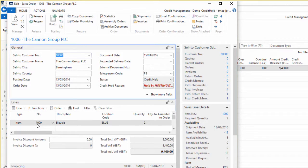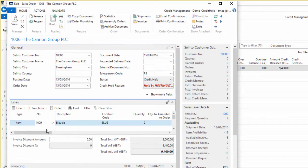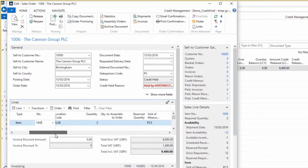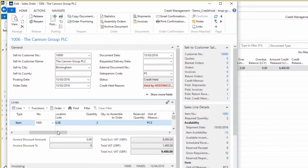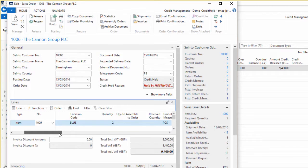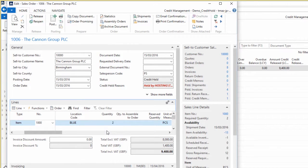I can see here that it's a one item line for item 1000 which is a quantity of two coming from the location code blue.